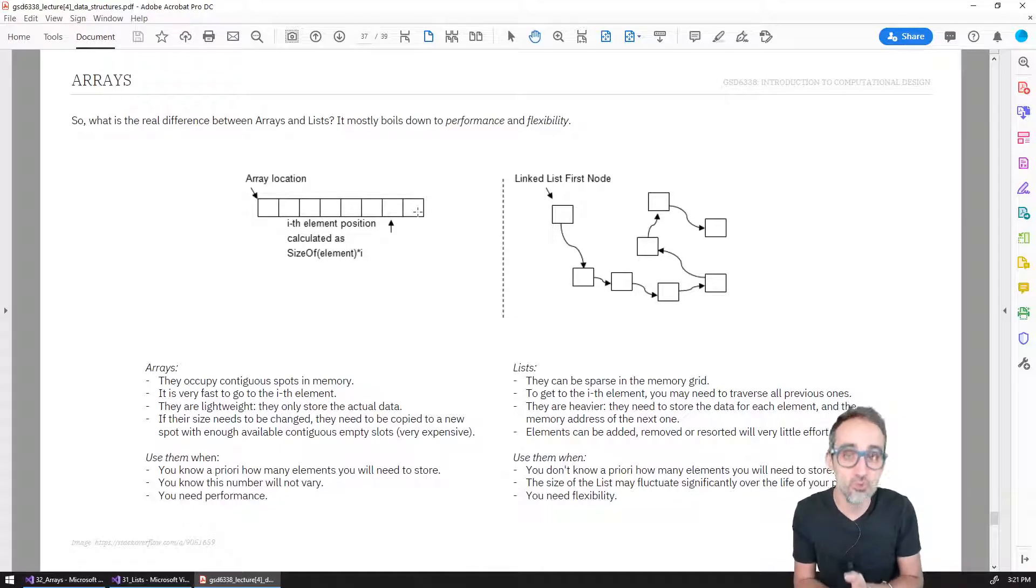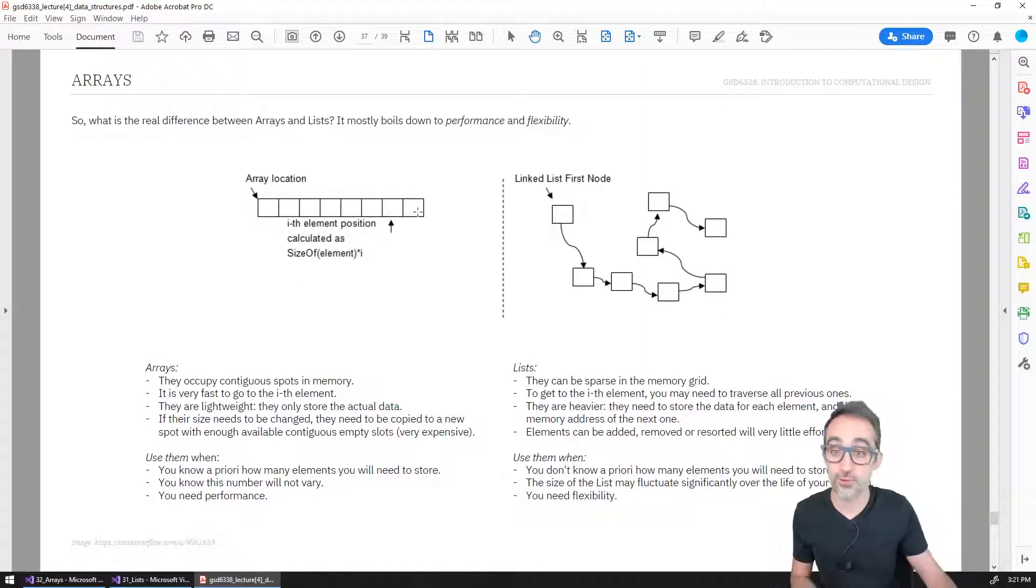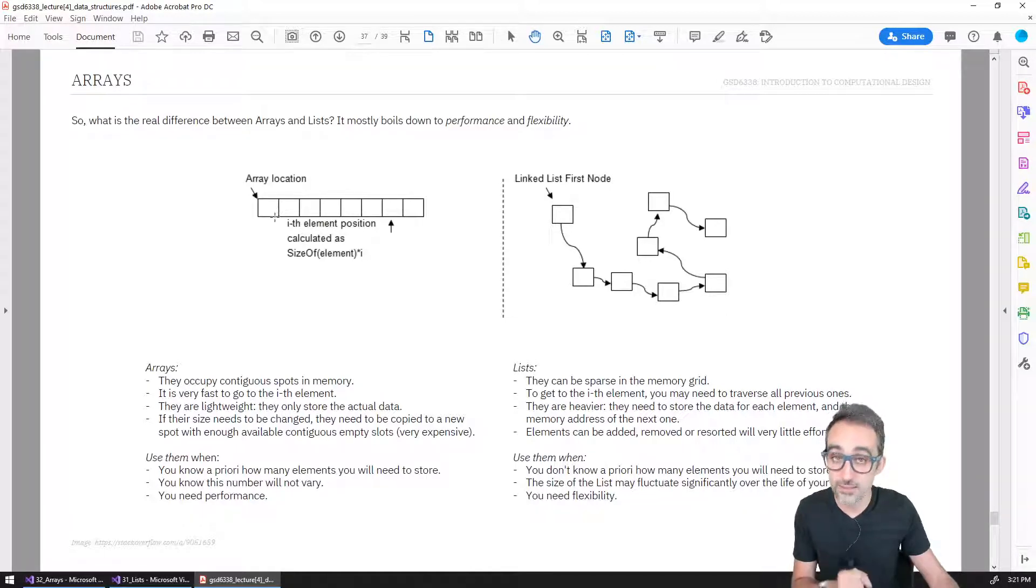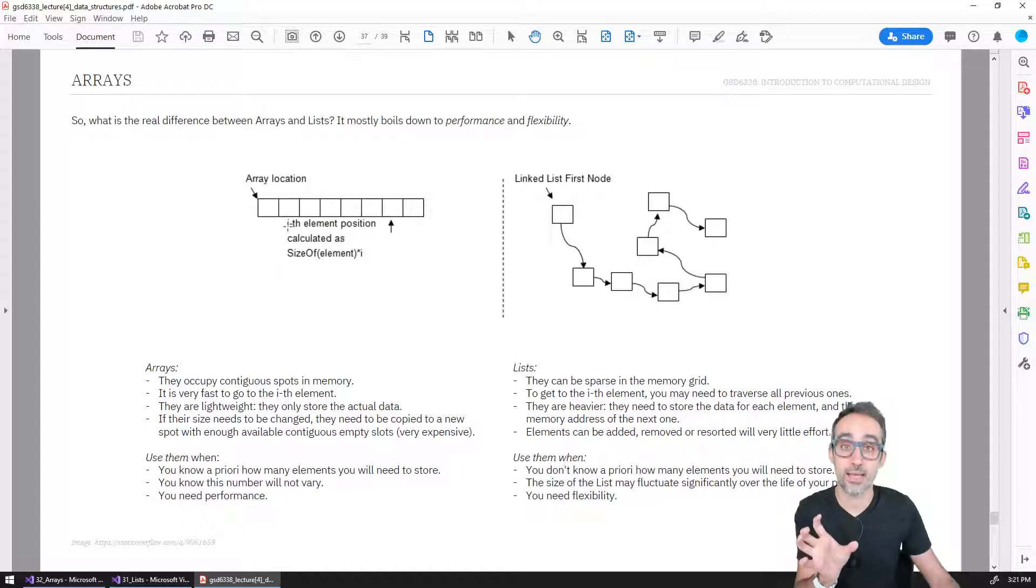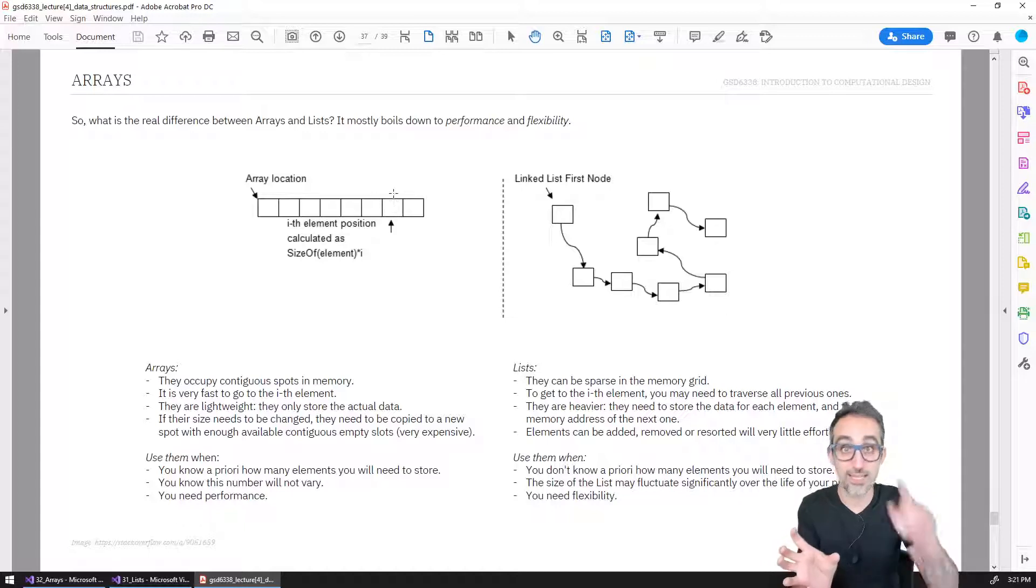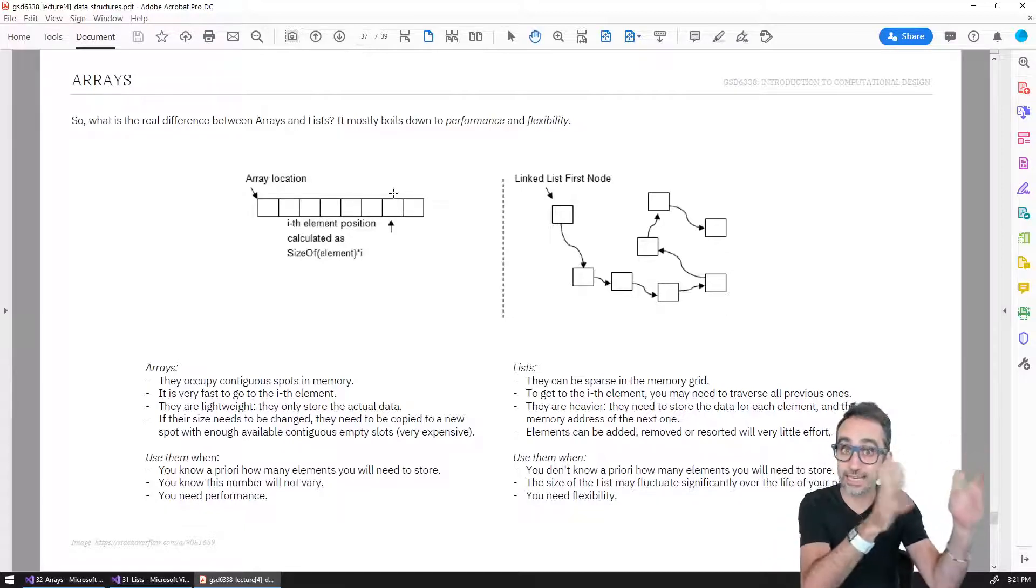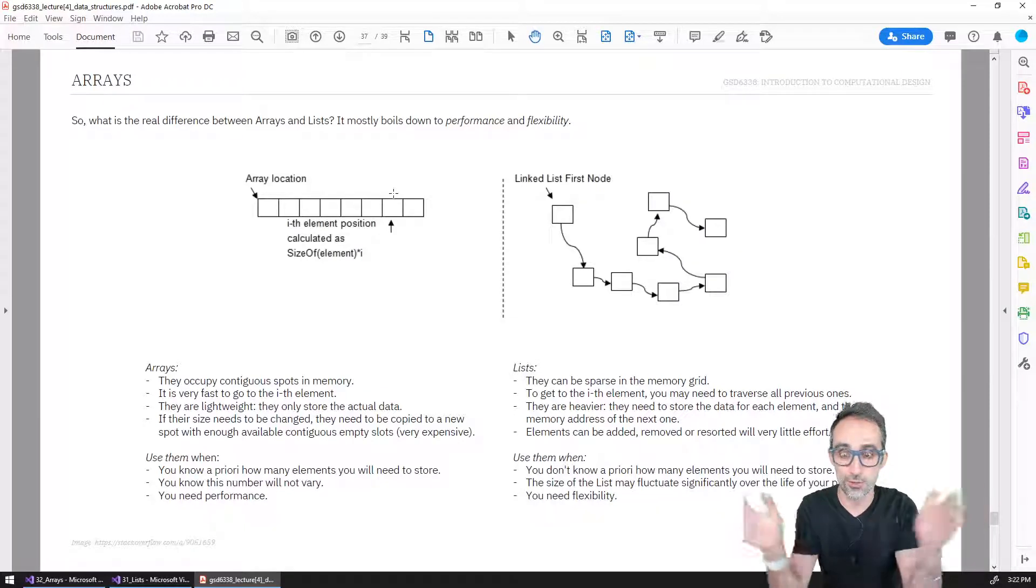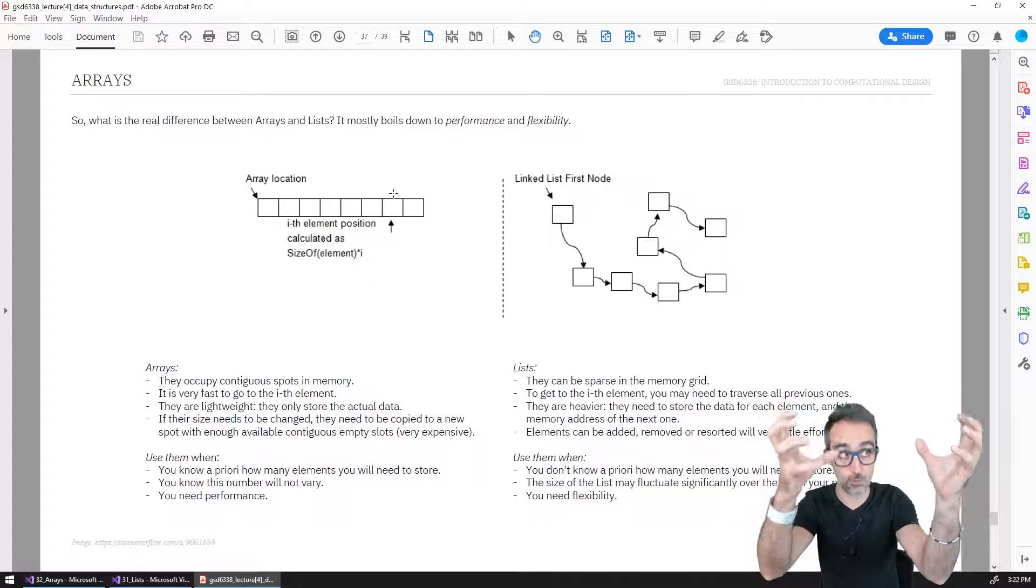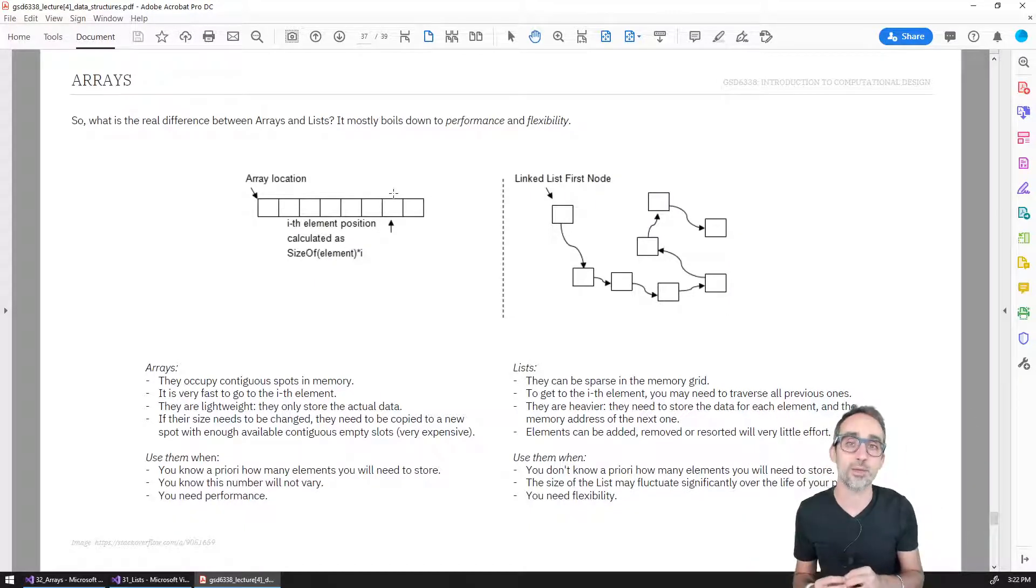In order to truly change the size of an array, say I wanted to remove the first two elements of this array, what the computer actually does is it finds a new spot in memory that can store eight elements. And then it blocks that spot, and then it copies one after the other the other eight elements that are remaining from that operation. So changing the size of an array is actually a very expensive operation, because you have to literally copy the whole array into a new memory location.